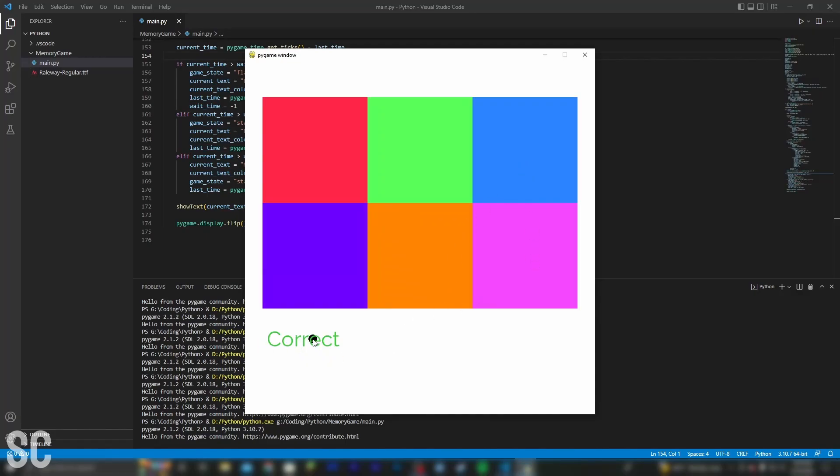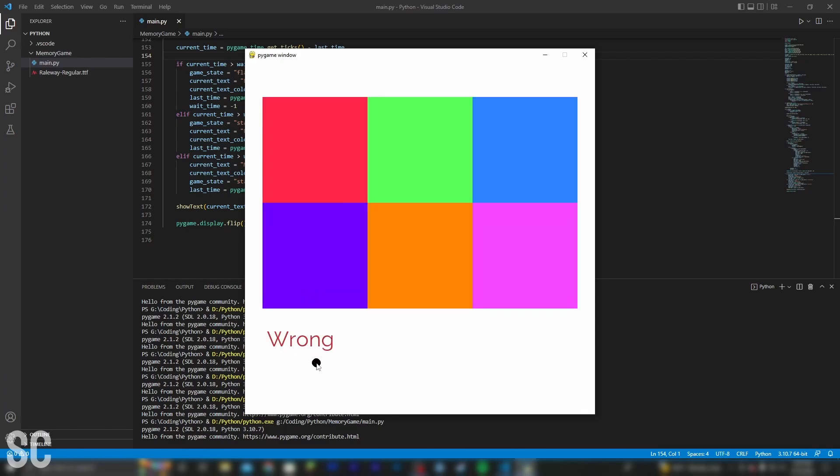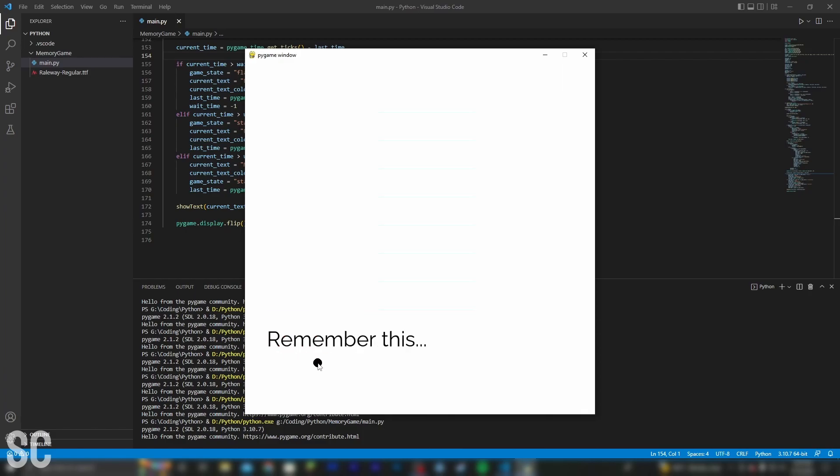And there we go, it did just that. It says correct, and we will be able to continue on. And when we get it wrong, it simply restarts. So that still works.